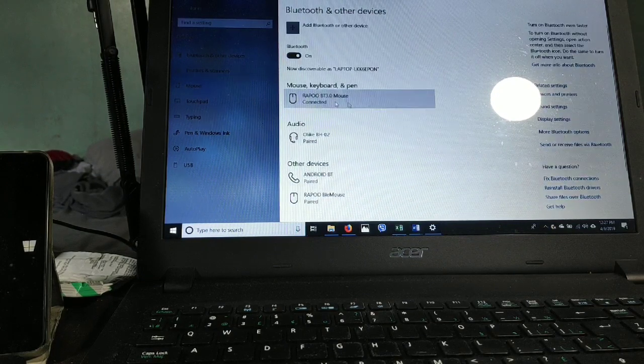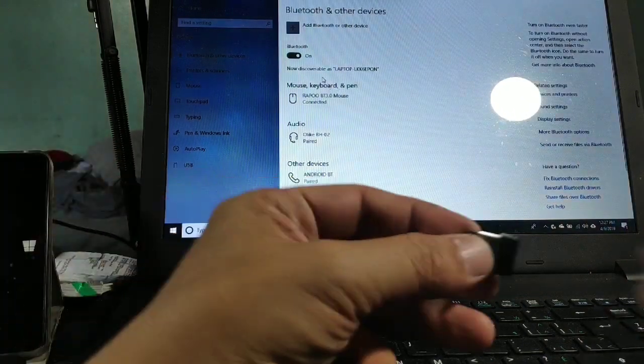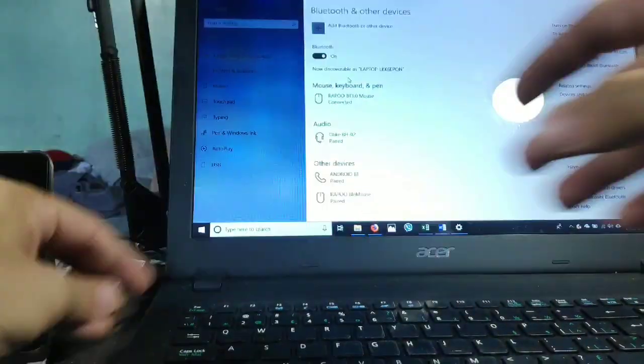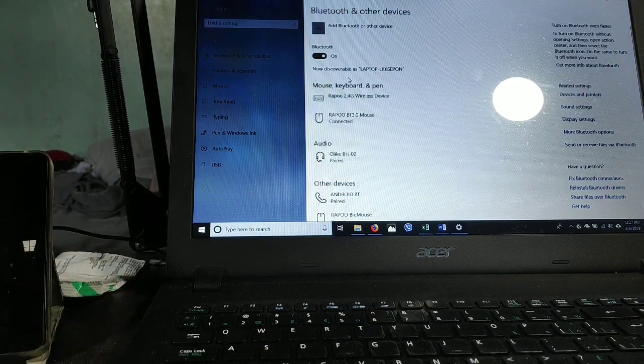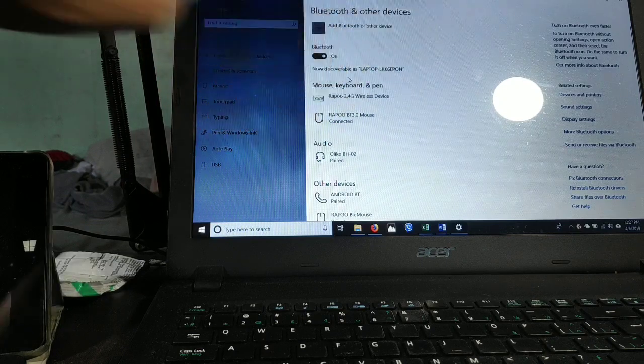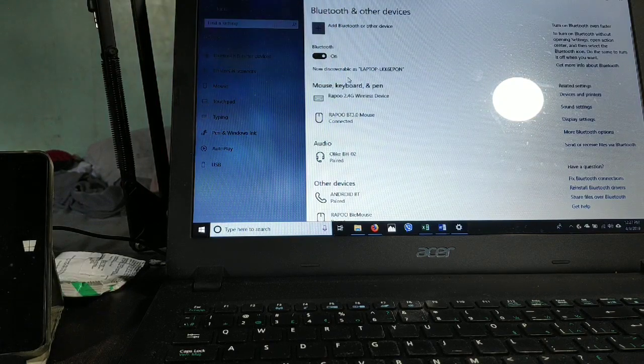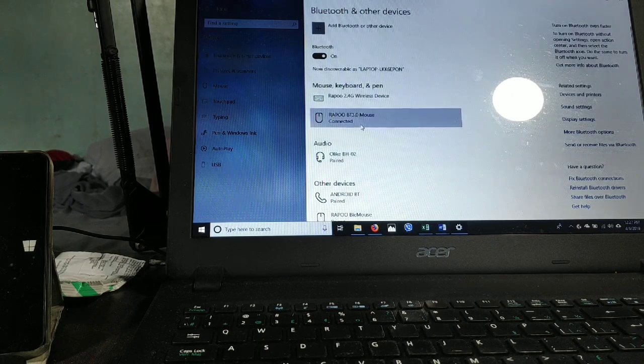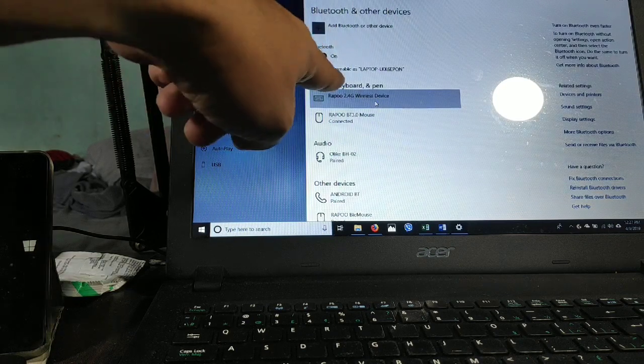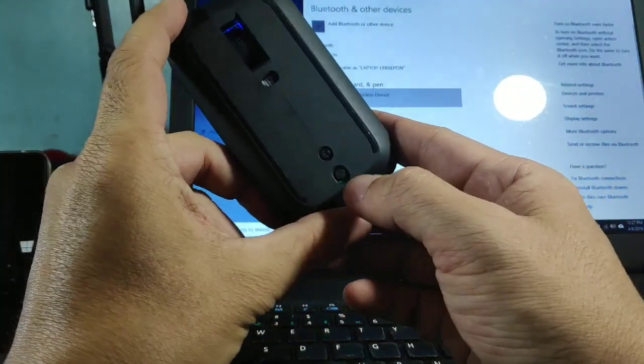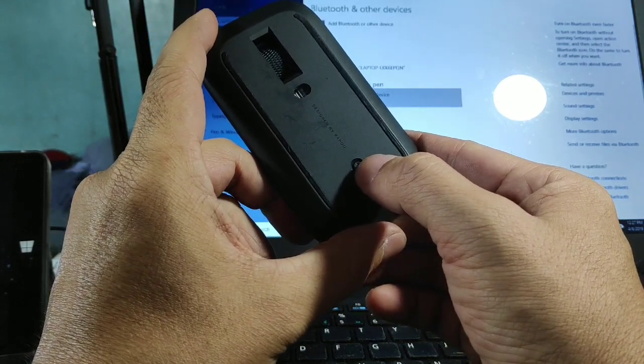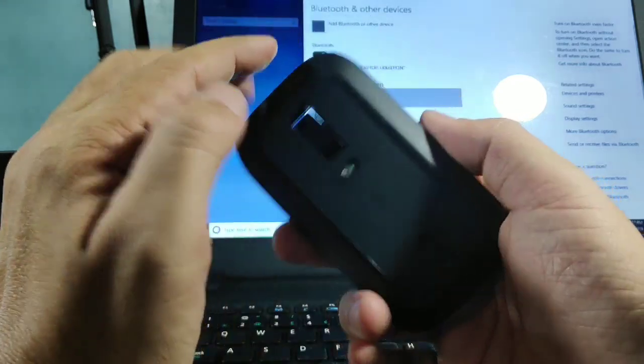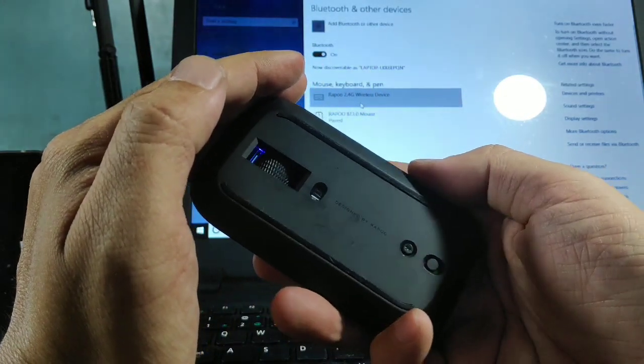Once you plug this in, you'll see Rapoo 2.4G wireless device. That means you can switch wirelessly between Bluetooth and wireless device. All you have to do - see, there's the power button and this is the Bluetooth button. Once you click that, it's on a flashing light. That means it's in the Bluetooth mode.